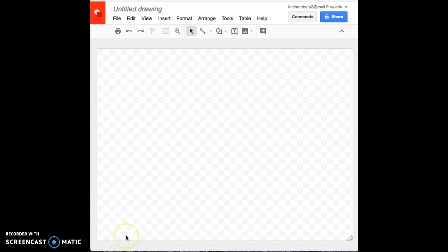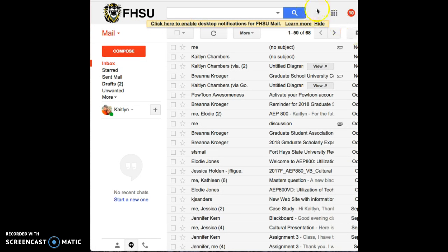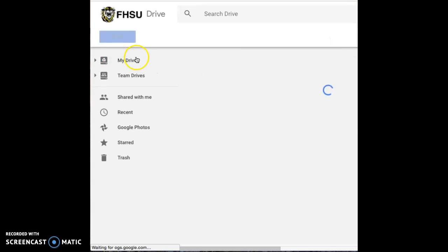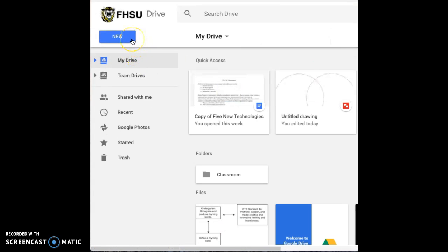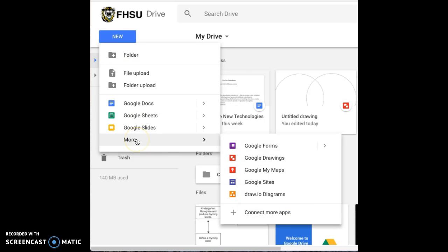To create a Google drawing, you need to access your Google Drive. I'm going to go to my email here, click on this box, then click on my Drive. Then I click on new, more, and you'll see Google Drawings.